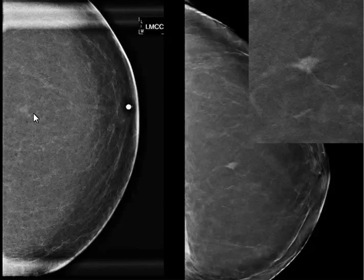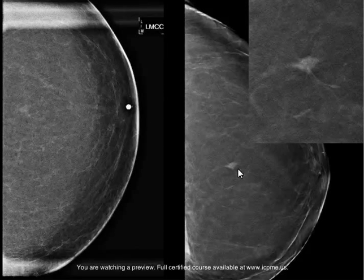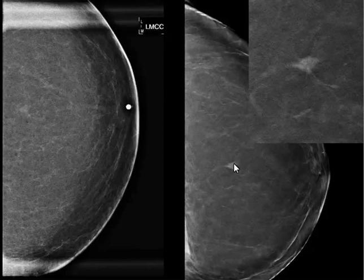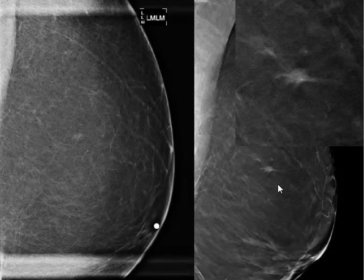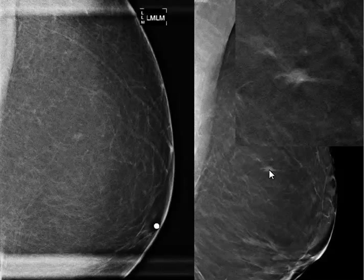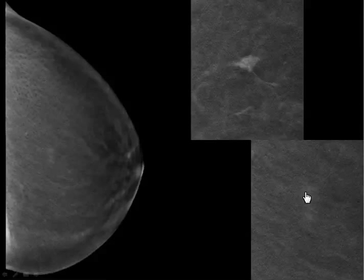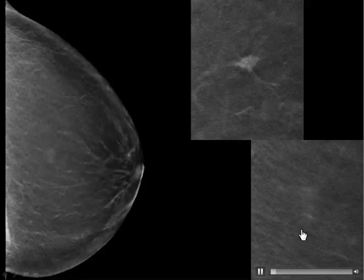That's why I've told my colleagues in the past: don't let the spot view talk you out of a great call. But on tomo, you don't have to worry about that — look at it on tomo. You can see it's a focally dense mass with irregular margins, and you can appreciate that quite easily. This is the lateral tomo that was done, and we can see clearly that this is a spiculated mass.